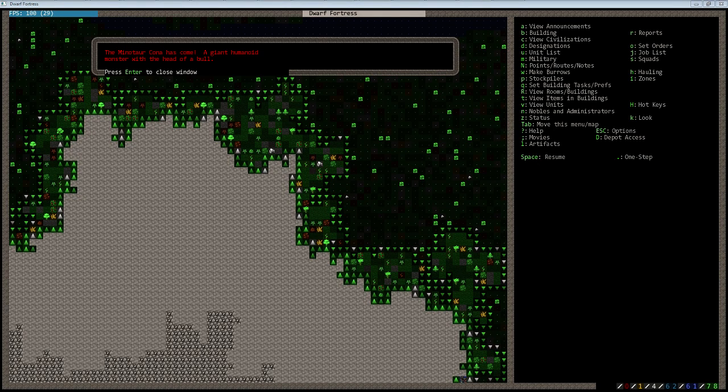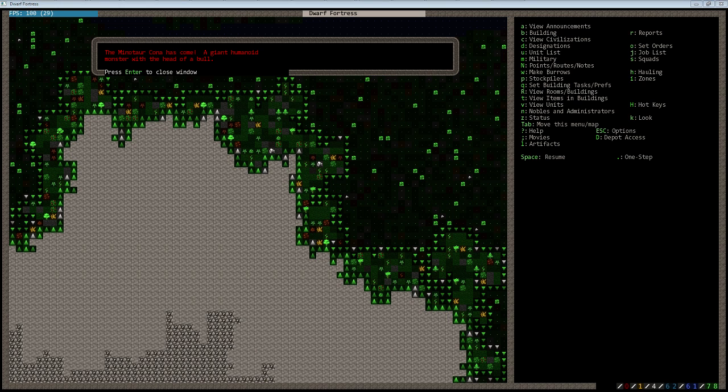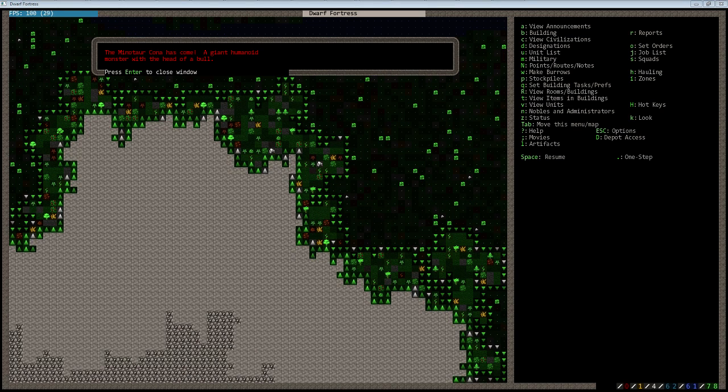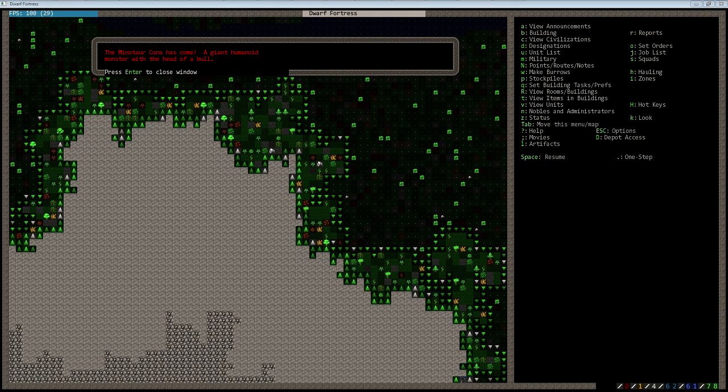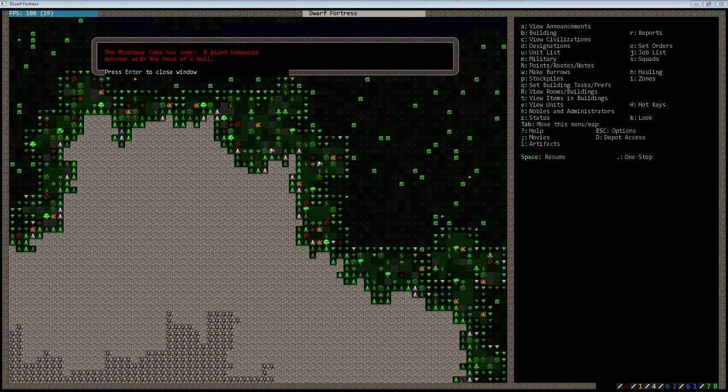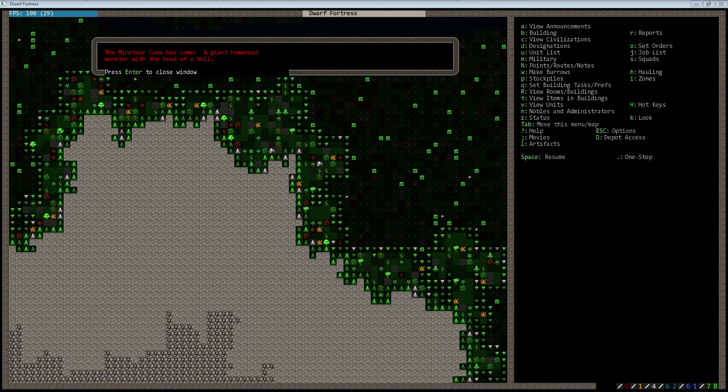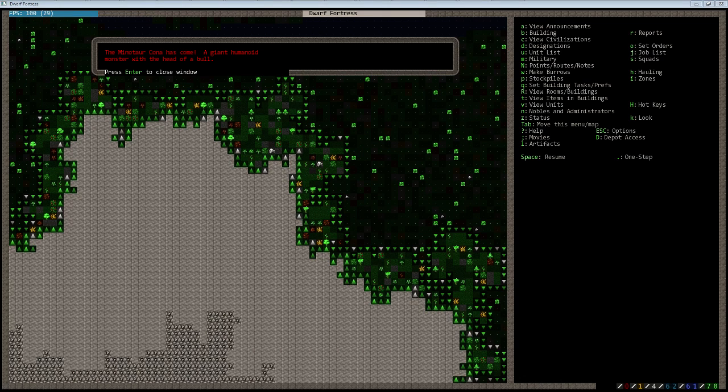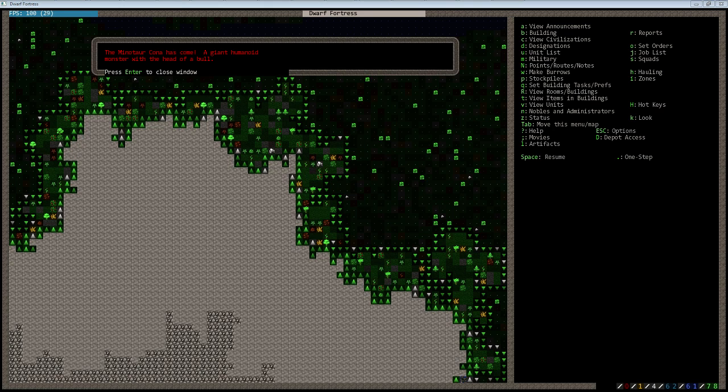Welcome back to some more Dwarf Fortress. In preparation of our hopefully imminent arrival of the Elven Merchant Caravan, we have a Minotaur show up. So I'm going to go ahead and pull everyone back into the fortress and show how to deal with a Minotaur.